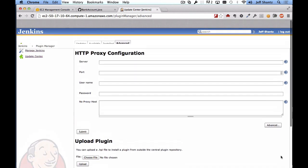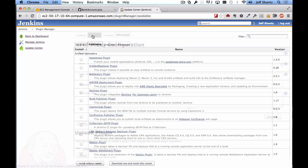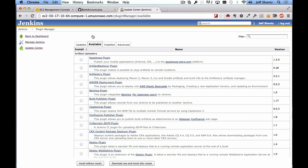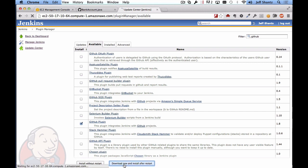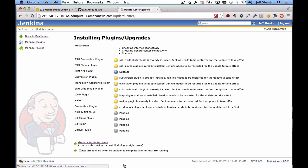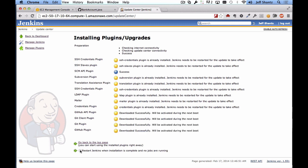So let's go back now to the available tab and for now there's one particular plugin that we want. So in the filter I'm just going to type in github and what we want is the github plugin right down here. So check that and then we'll say download now and install after restart.